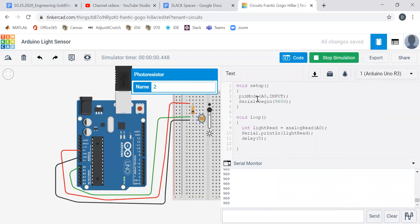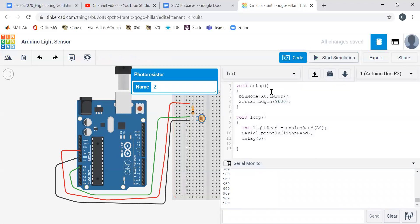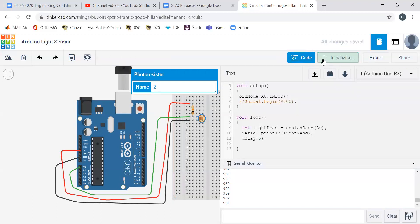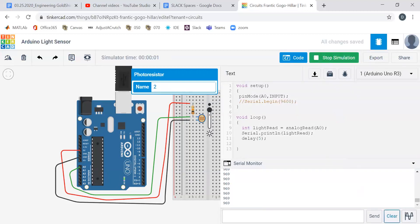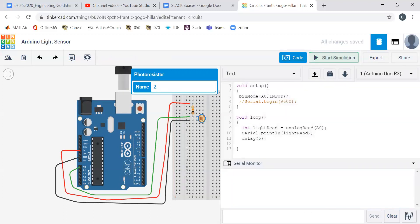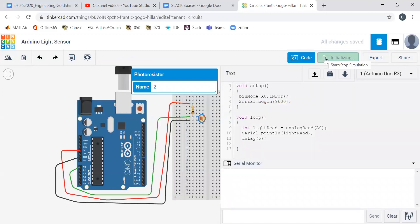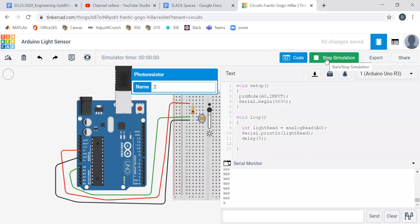What if we forgot our serial.begin? I'm just going to comment that out. We start the simulation, and although it says serial.print, we're not seeing everything. Yeah, we always have to make sure that we have a serial.begin.